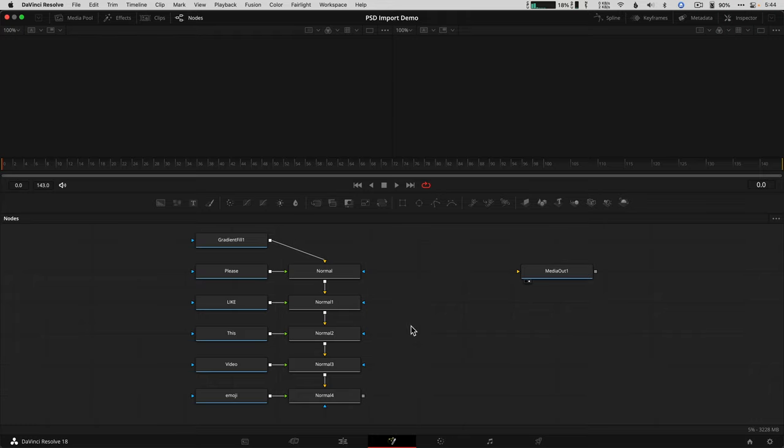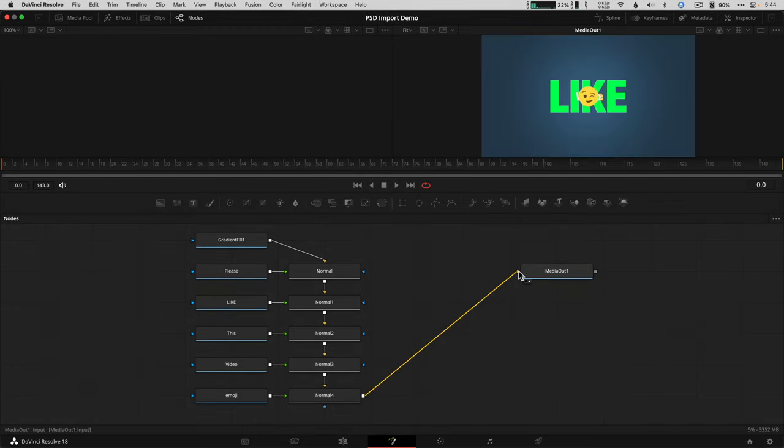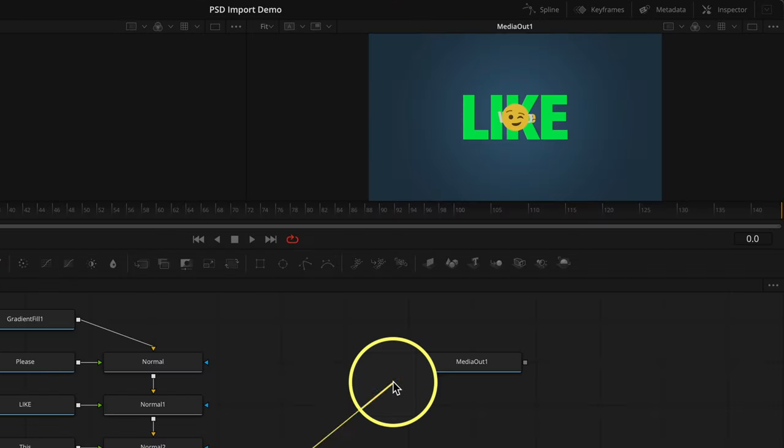To see all the layers merged together, drag the gray output box of the top layer, which is now at the bottom, to the input of media out. The media out node is how fusion flattens this composition out to a timeline to see what the edit page sees. Without this, it would just be a black screen.